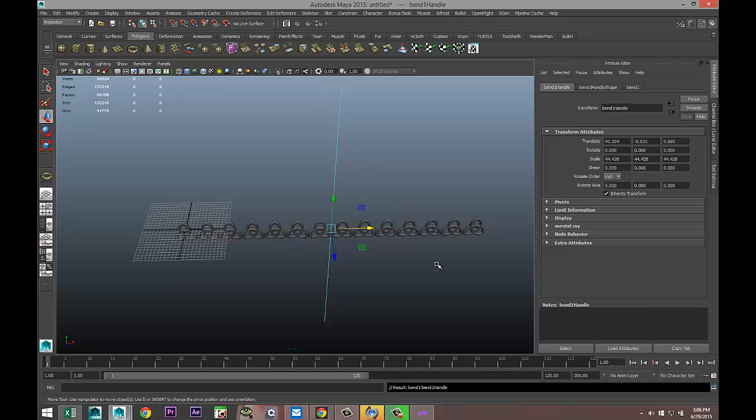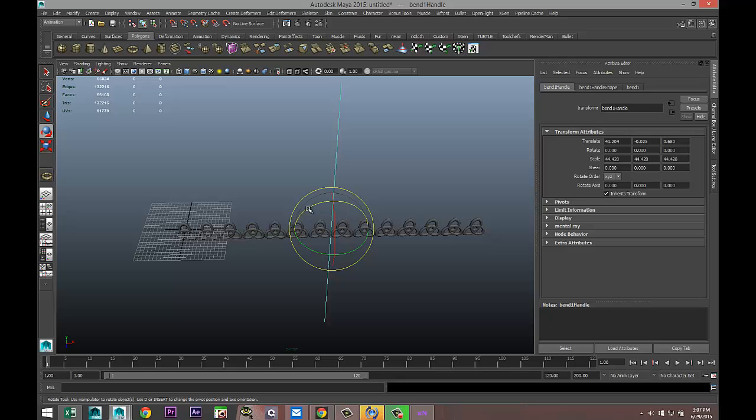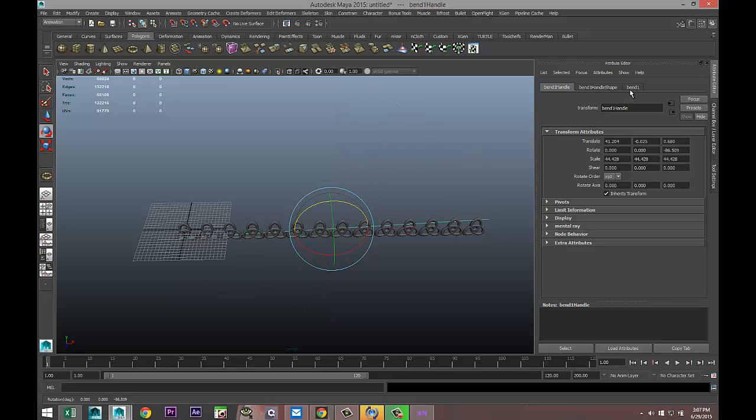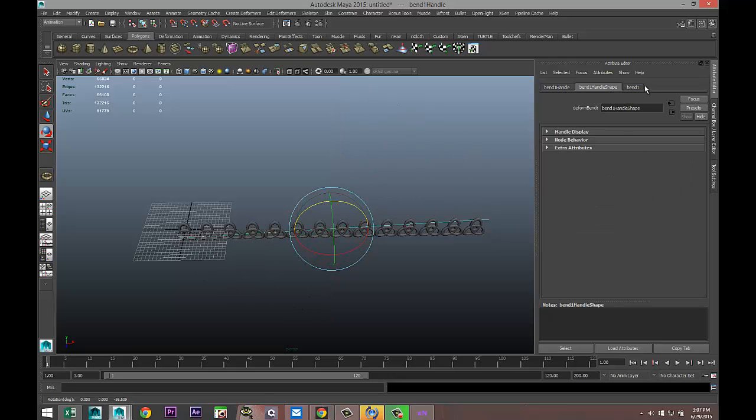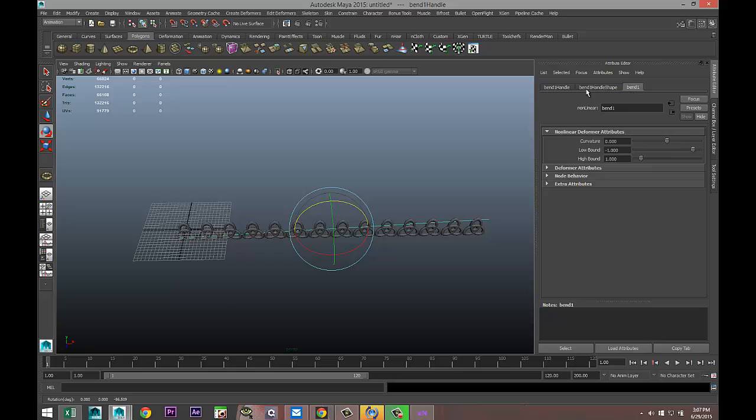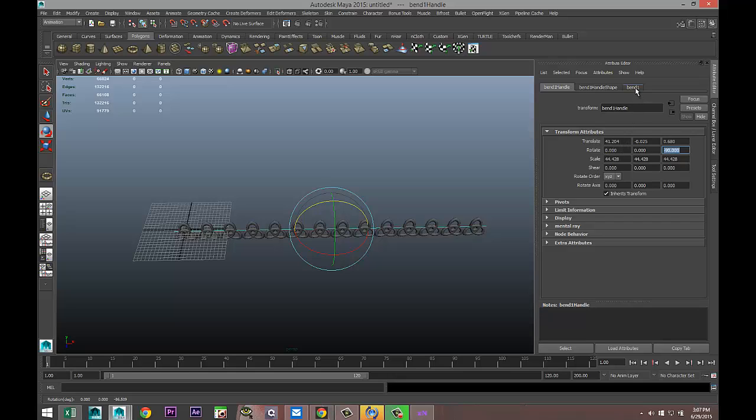Now we need to rotate that bend handle, so we're going to select it, hit E, and flip that over until we are at minus 90 degrees. This should allow us to bend it, but I'm not quite sure if we got the right direction yet. No we don't.